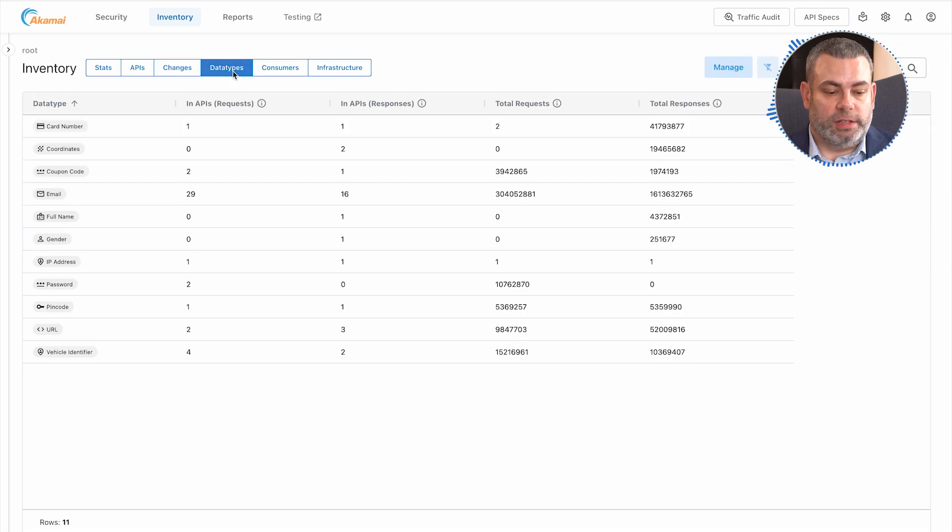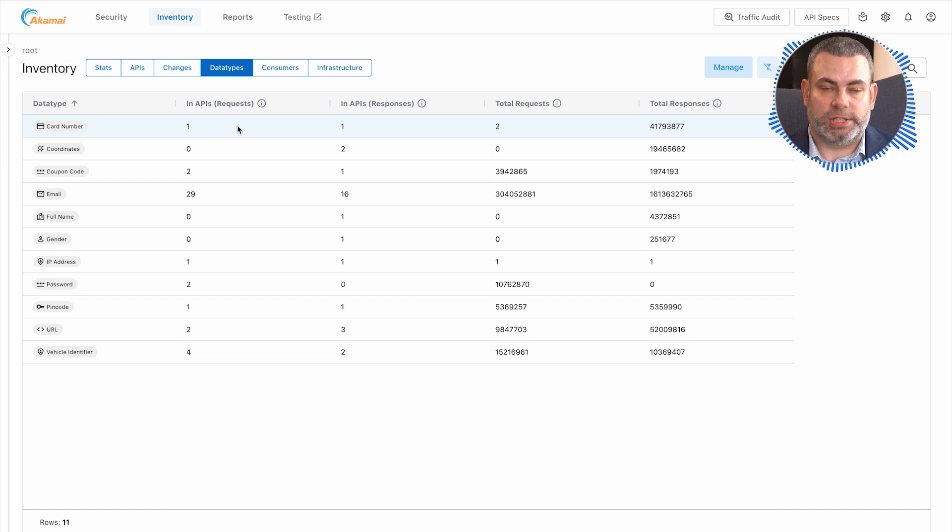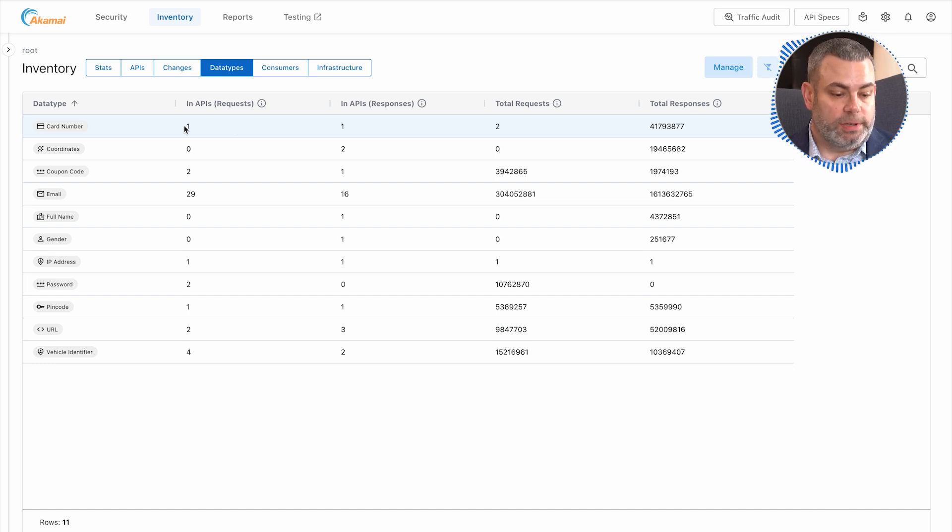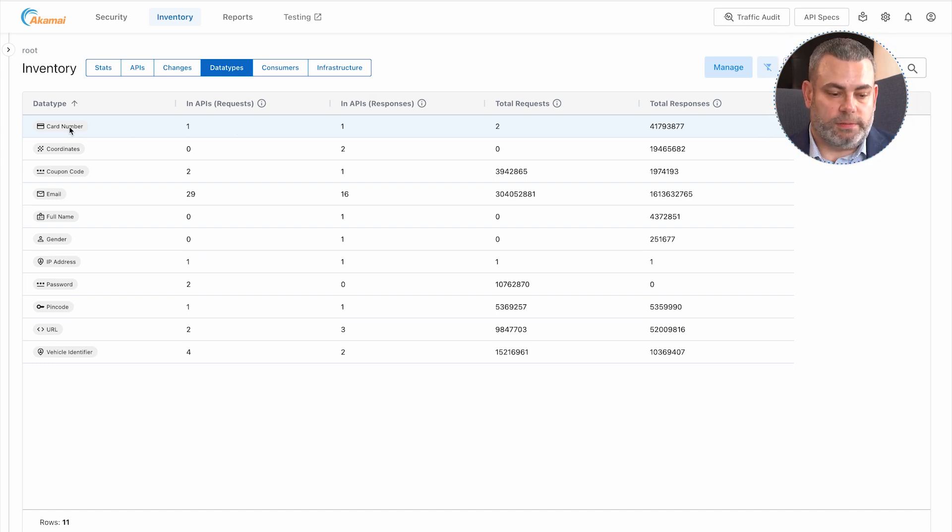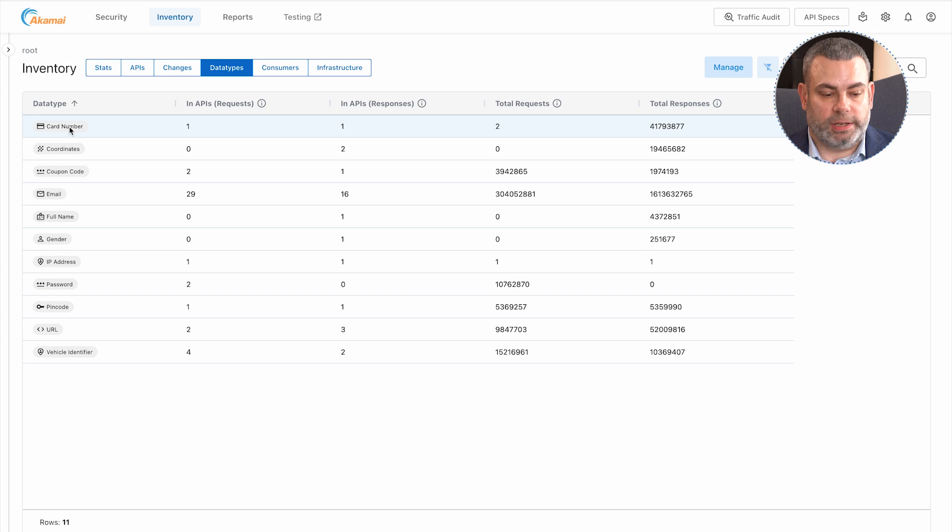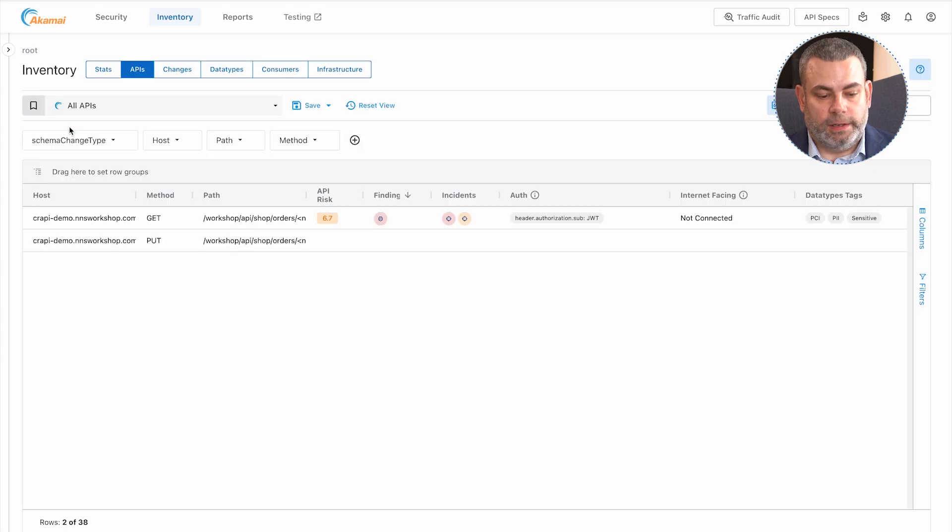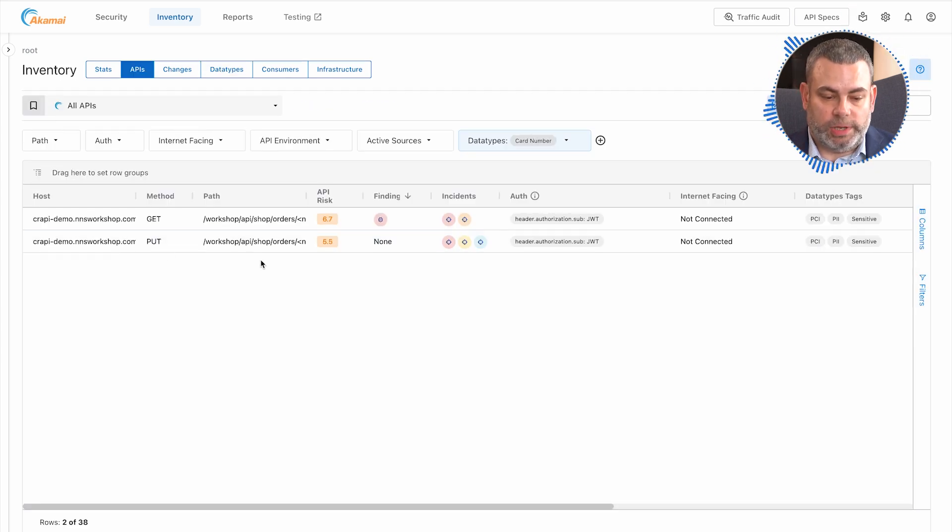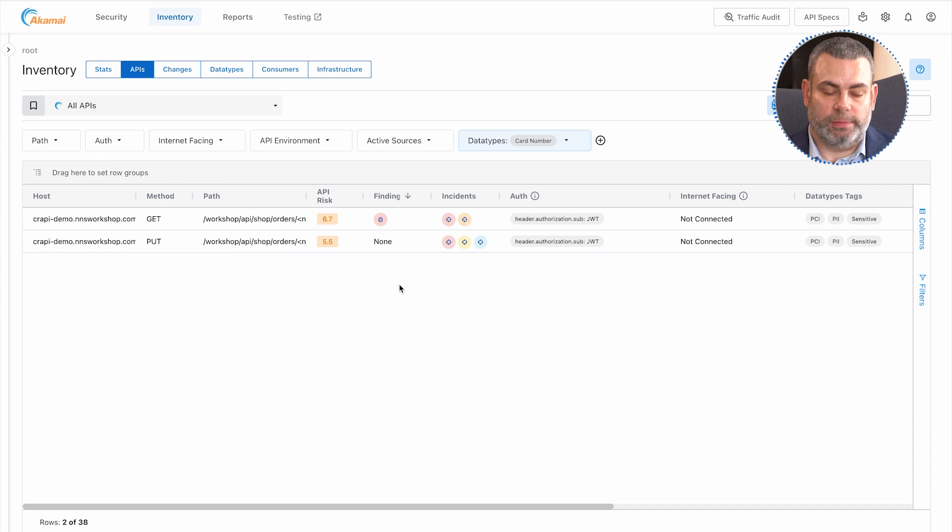You also can take a look at the different types of data that are being exposed within your APIs. I want to look at what APIs are exposing credit card data. Quick click, and we can see exactly what APIs are exposing credit card data within my environment.